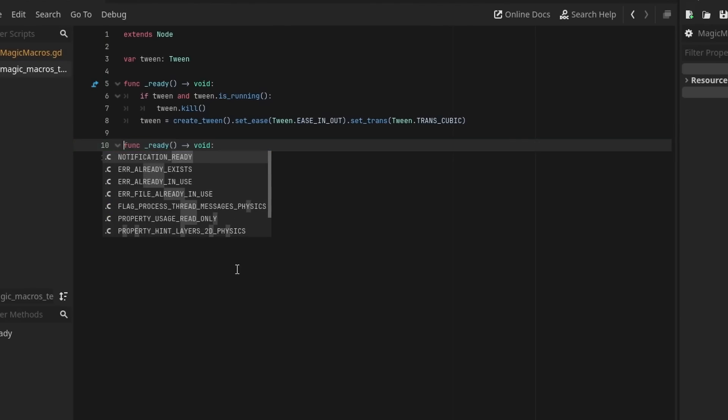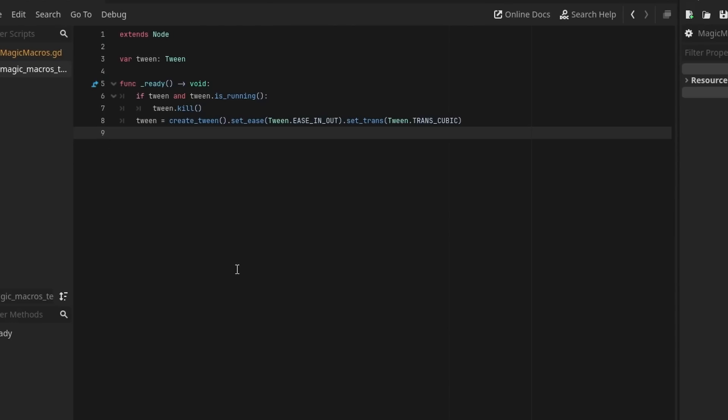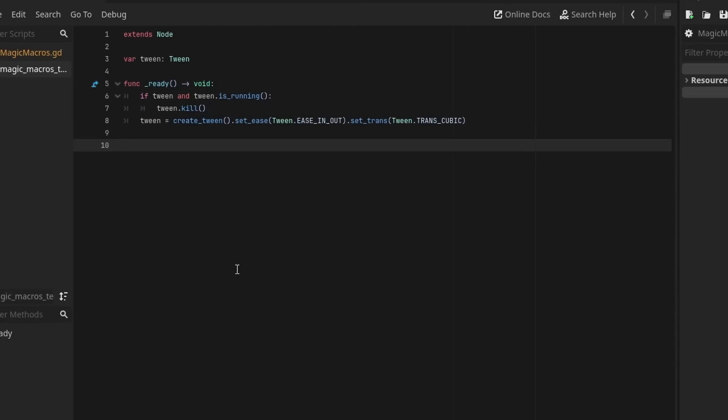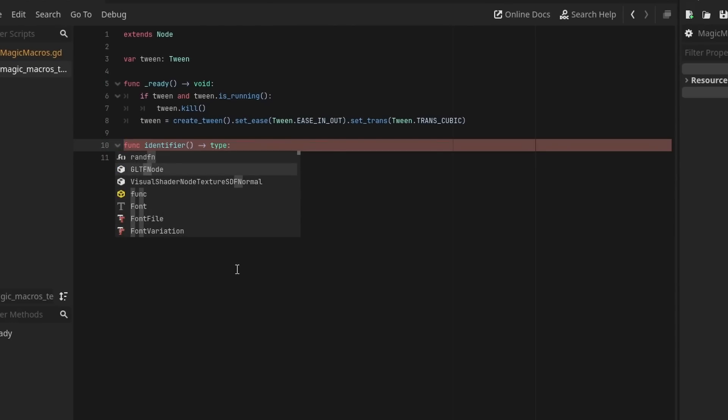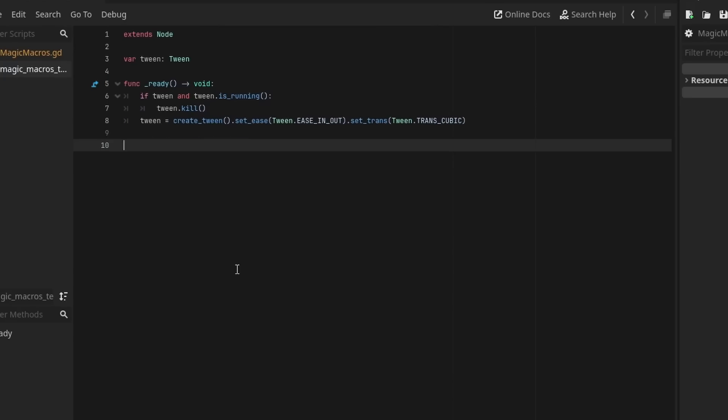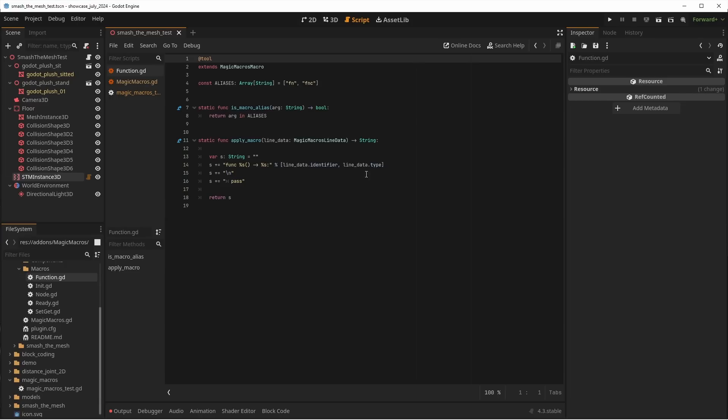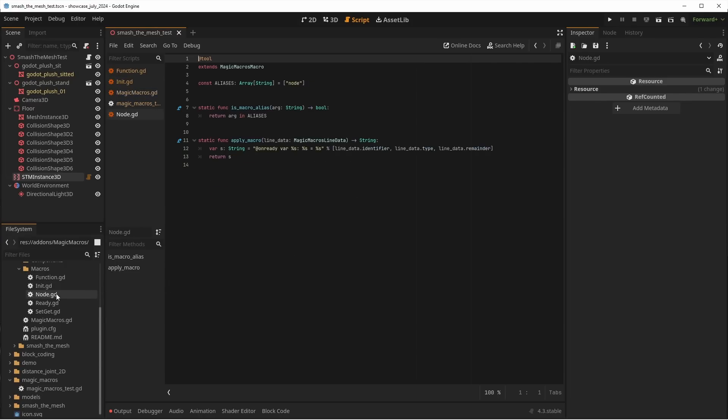The snippets also support parameters, meaning you can do setget new variable float1 to create a float variable with a value of 1 and its setget functionalities. This is very powerful as sometimes snippets only come with default values and you still have to modify them manually. The add-on comes with a predefined macro for setget, init, ready, func, and node to get you started.